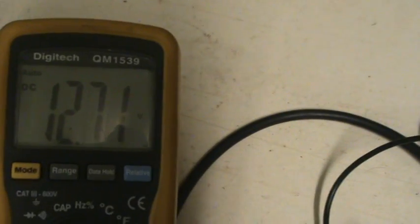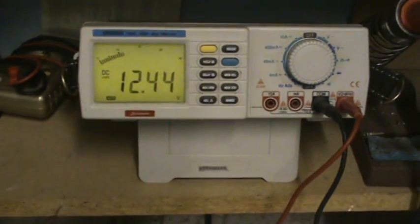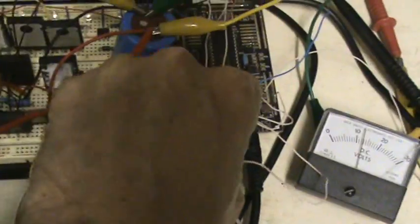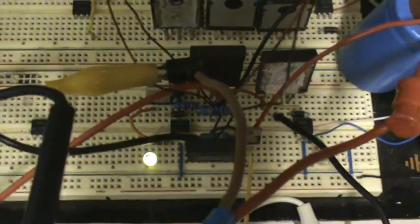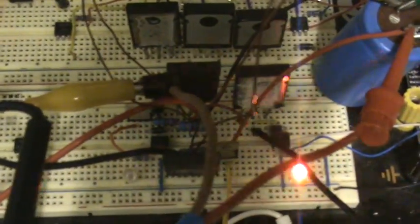That little battery pack runs my PIC board. The primary's sitting on 12.71, my secondary's sitting on 12.44. I'm going to fire this up so you can see what it does. I've just got a little switch on the PIC board here.